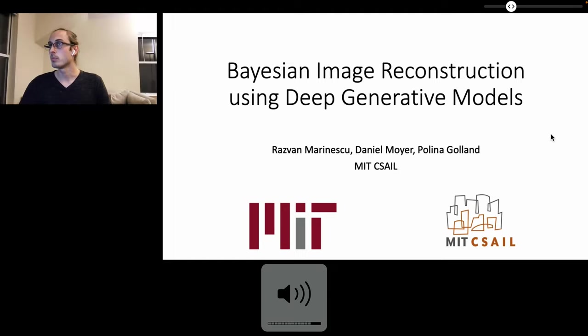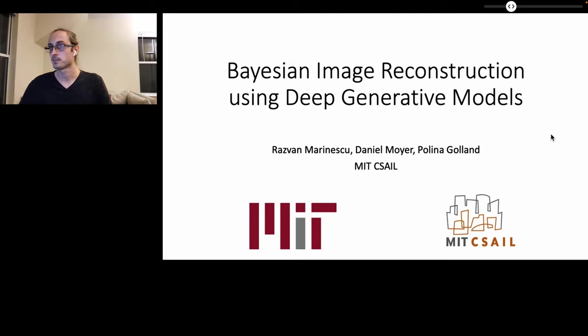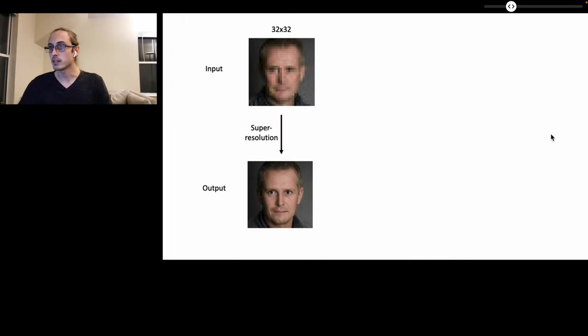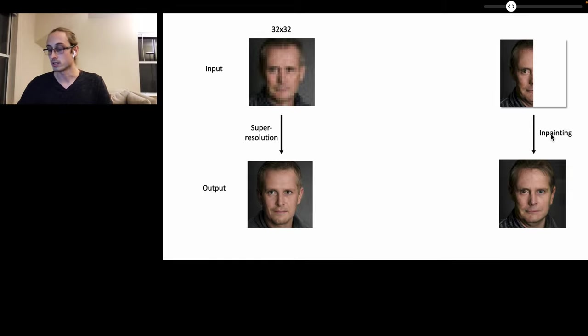In this talk, we present a Bayesian framework for image reconstruction using deep generative models. Given an input image that has been corrupted, our method can perform super resolution as well as in-painting to reconstruct high-quality clear images.